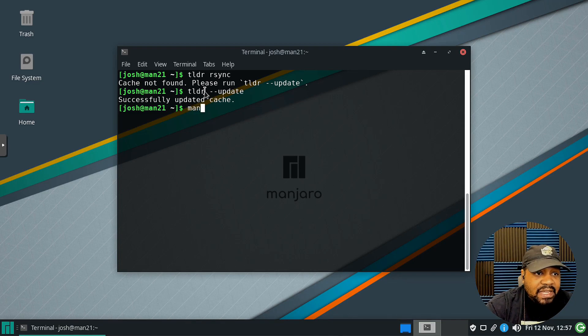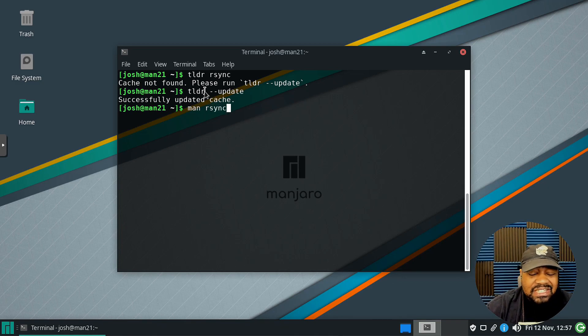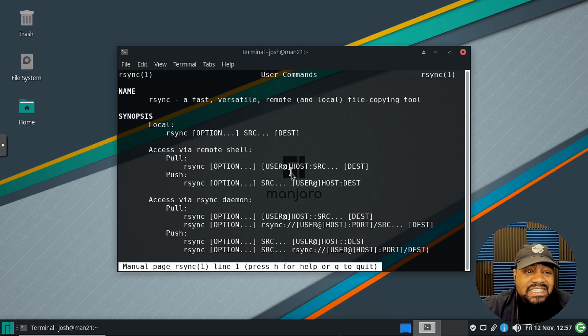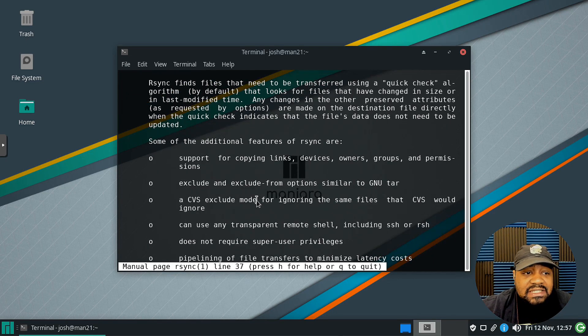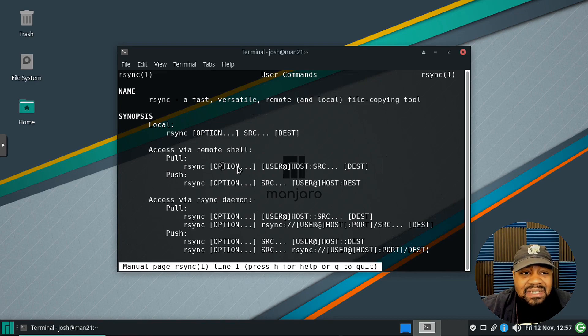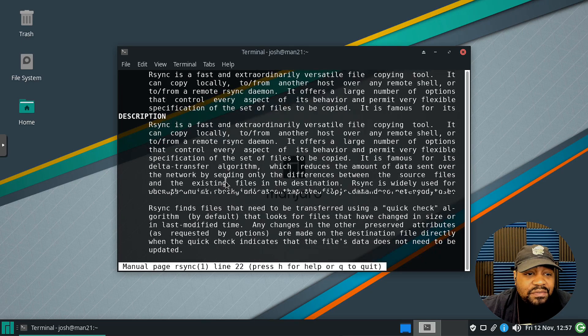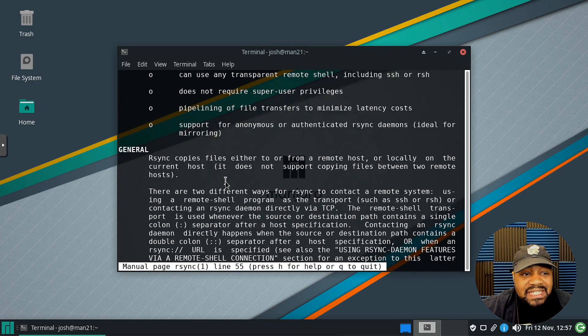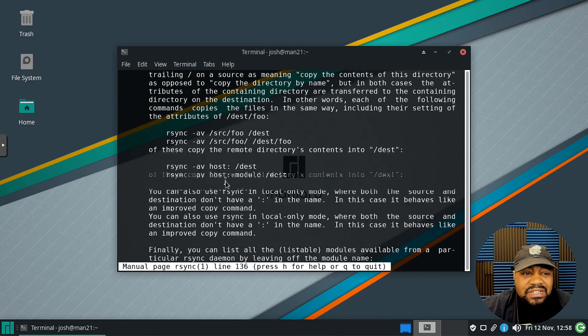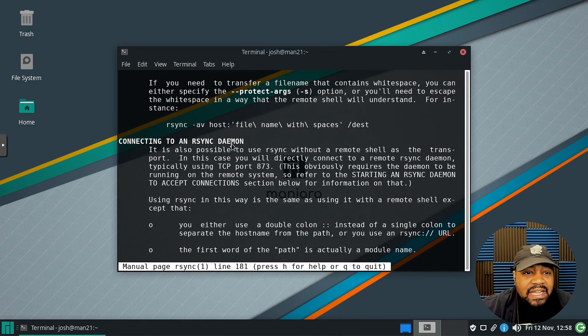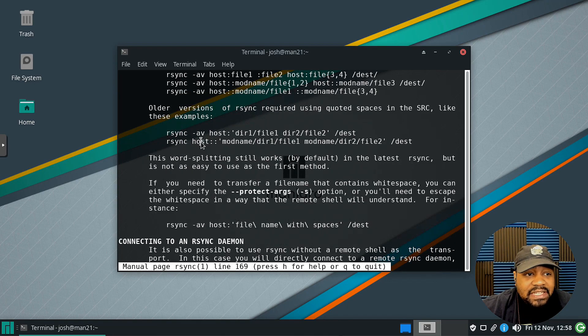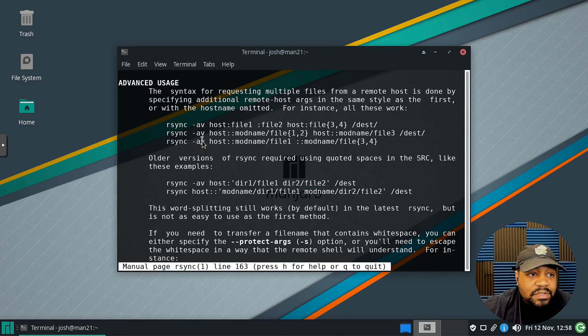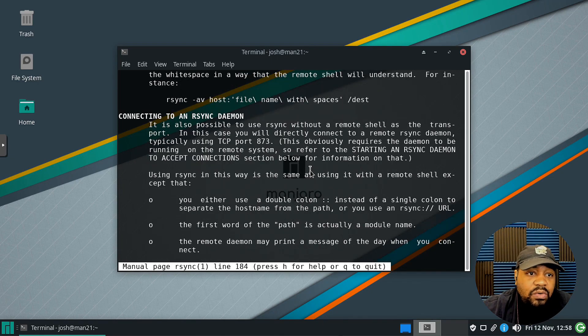Before we run tldr against rsync again, I just want to run the man command against rsync just to show you guys the difference. You guys should know if you've been using Linux what the actual man page actually looks like. As you can see, it's kind of difficult to understand if you're new to Linux to pick this up and fully understand it. Let's say you're only looking for a specific example. It's kind of hard to go through here and figure it out because you have to put it all together. You have to search through here. As you can see they do have examples in the man page but the examples are not front and center when you open it up using tldr.